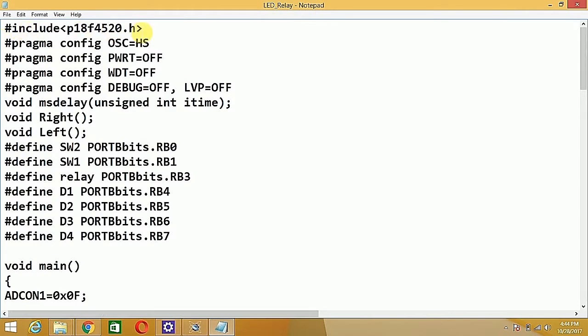First of all, we start with the `#include p18f4520.h` instruction — this is the inclusion of the header file. Then the `#pragma` syntax is used to access the locations of the program ROM, specifically the configuration register. The settings are: high-speed oscillator, power-on reset off, watchdog timer off, debugging off, and low voltage programming off.